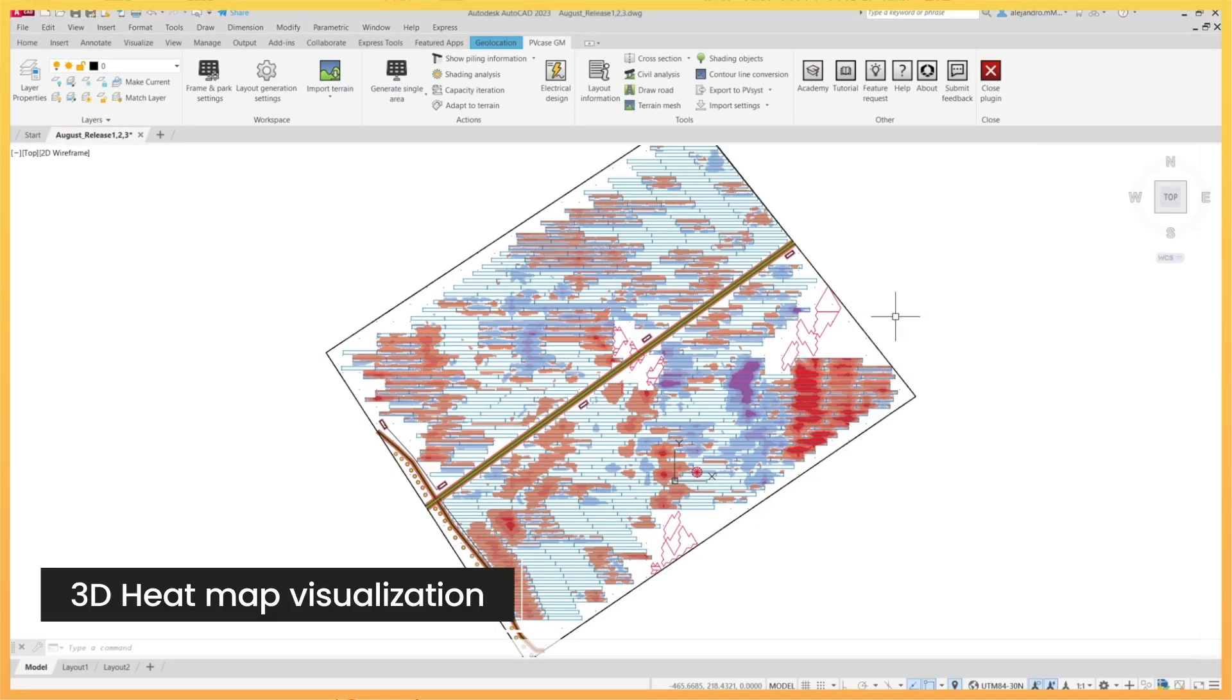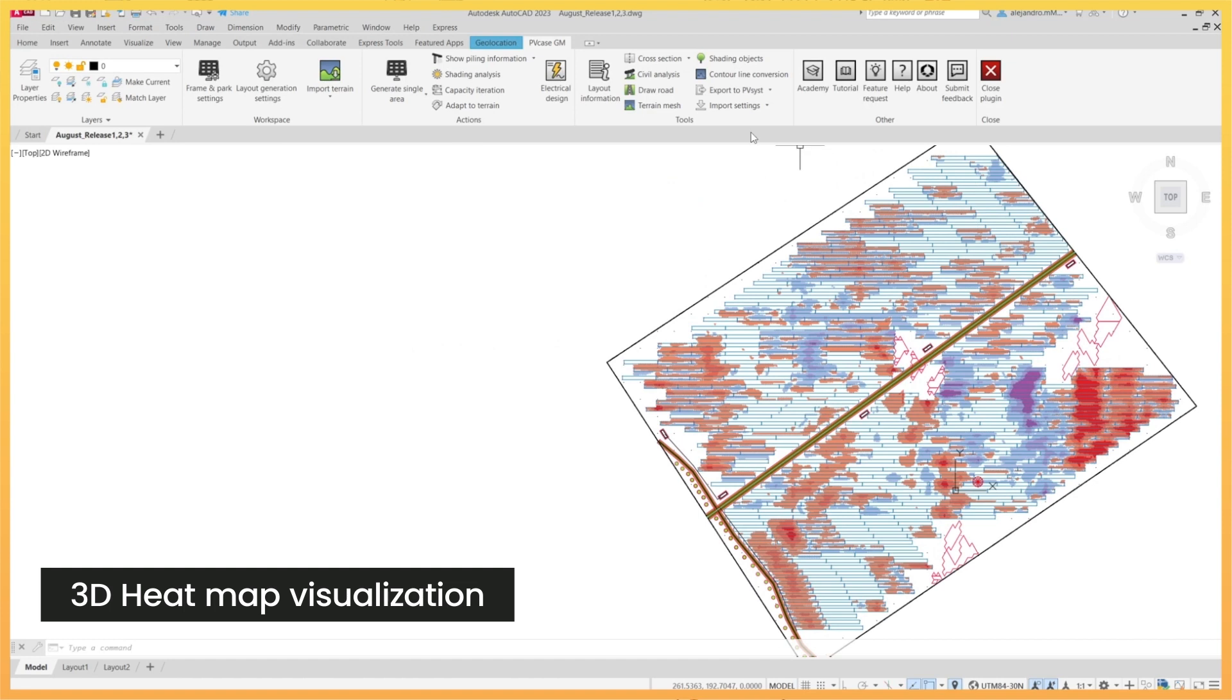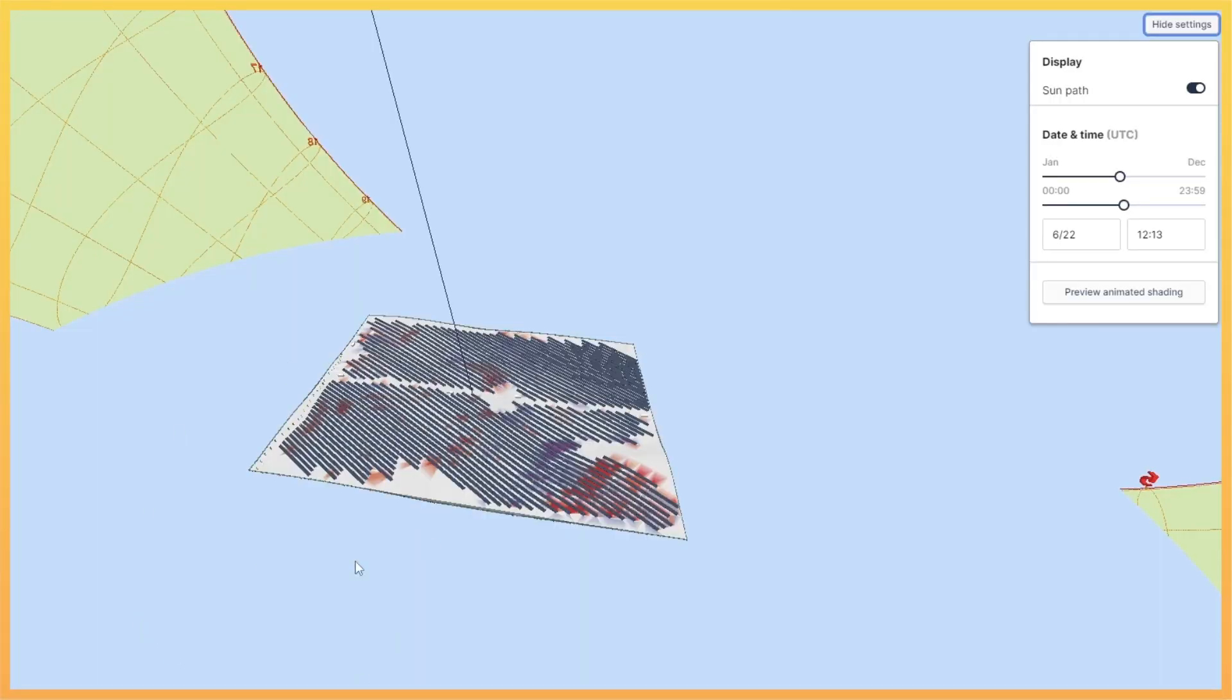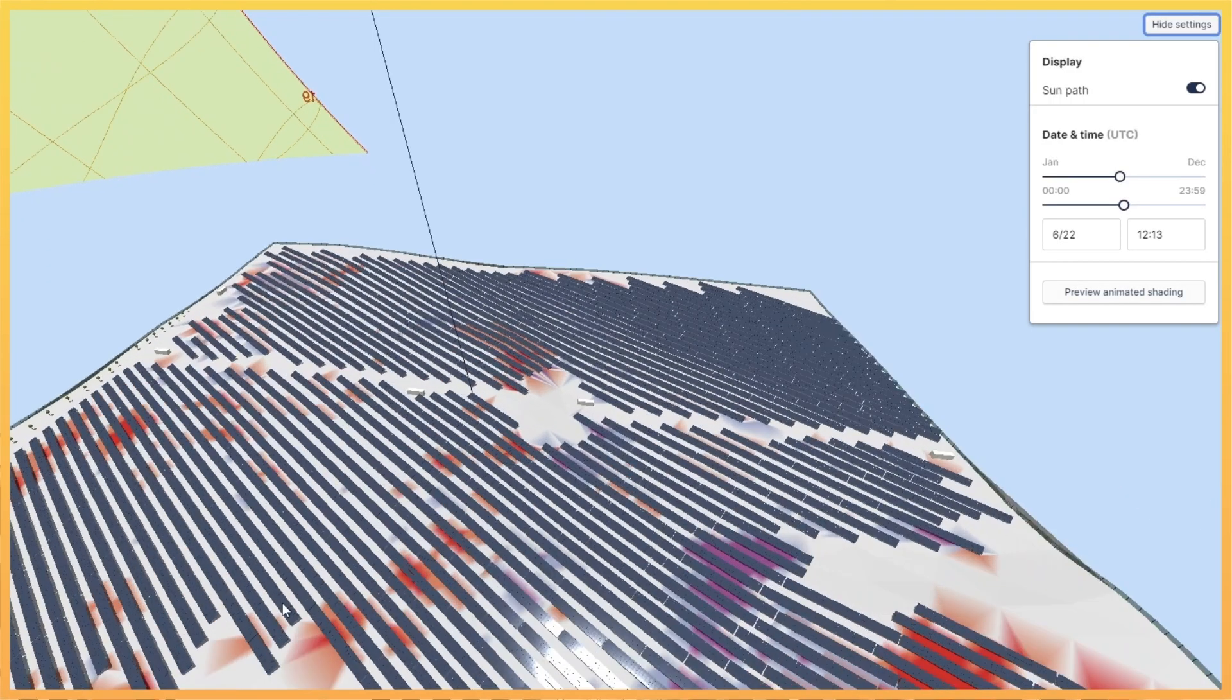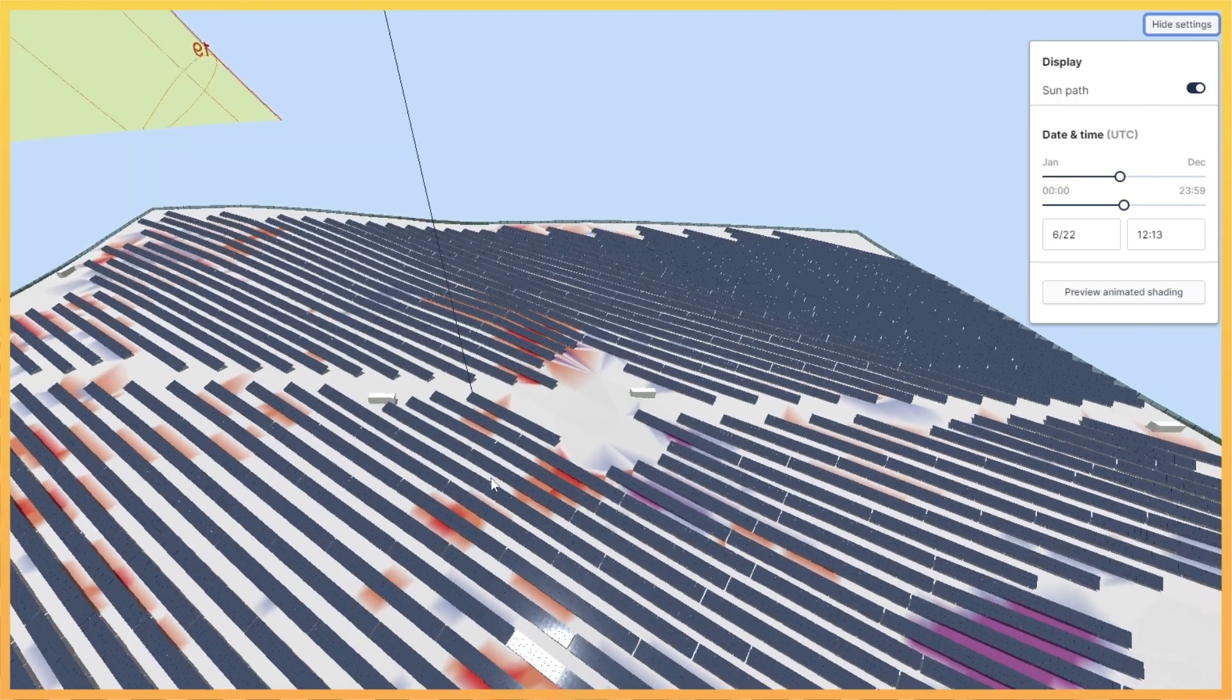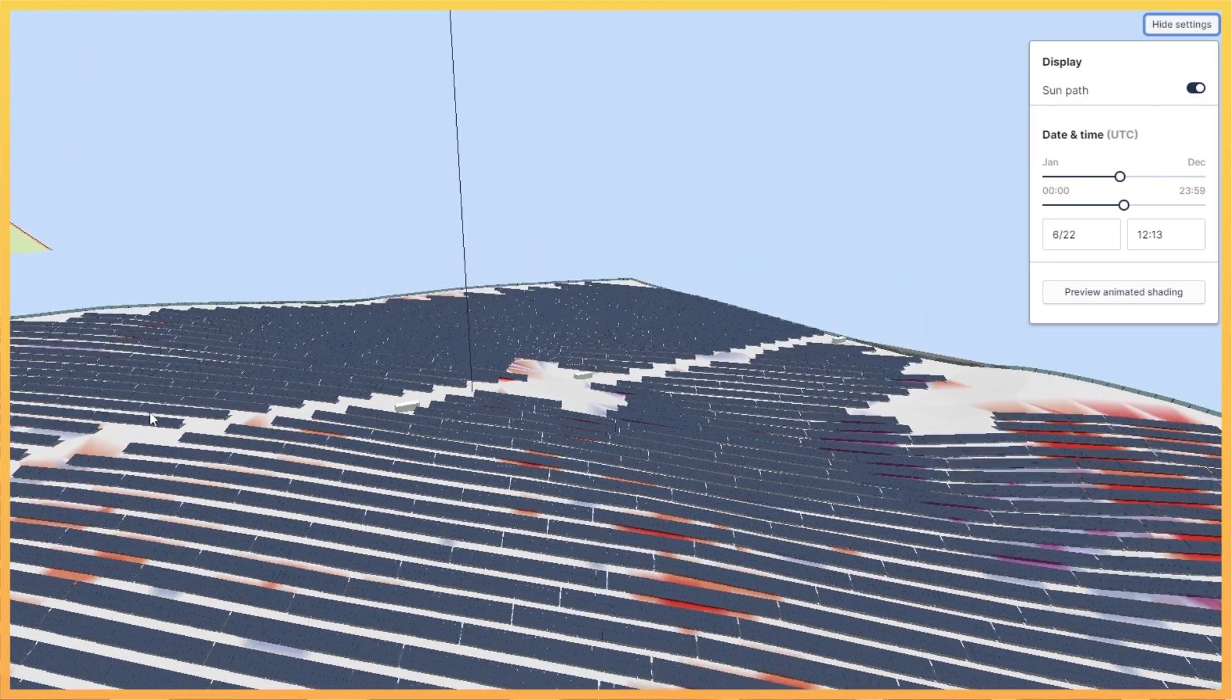In order to make ground grading easier to interpret, an Export to 3D View button has been added in the Ground Grading tab of the Civil Analysis window. When clicking on it, a Web Browser tab will be open to show a detailed three-dimensional representation of the whole plant including frame, shading objects, and terrain.